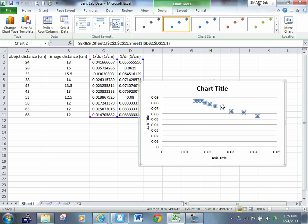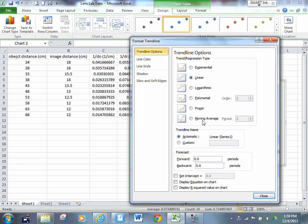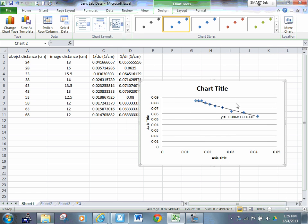And then finally, you're going to click on a data point, you're going to right-click, you're going to add a trend line, a linear trend line, which it automatically assumes, and then you're going to click display equation on chart down at the bottom. So there's my line of best fit and there's my equation.